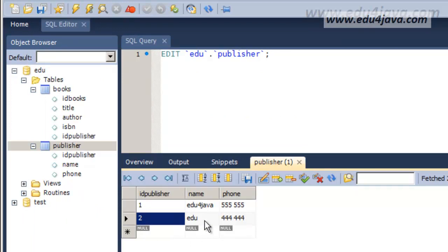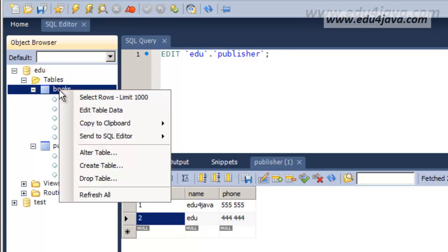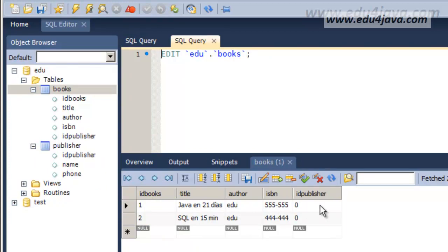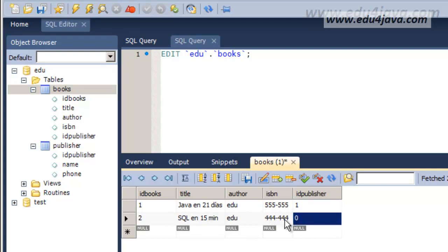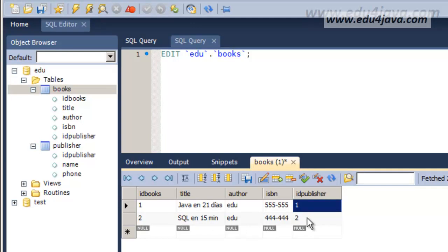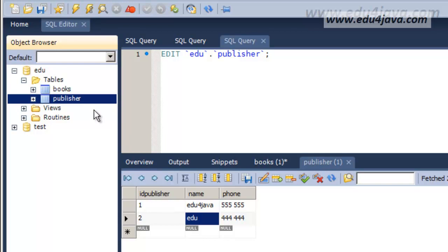Let's see what happened with Books. The ID publisher column can't be null, but the application wrote 0. We can say that 'Learn in 21 days' has been published by publisher 1, and 'SQL in 15 minutes' has been written by publisher number 2. Number 1 is Eduforjava, number 2 is Edu. With this we've seen CREATE, ALTER and DROP. See you in the next tutorial, bye!